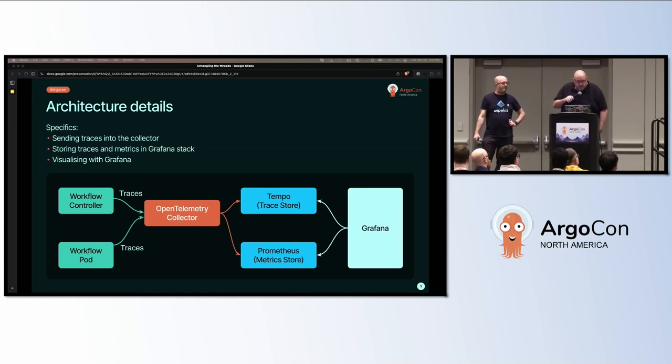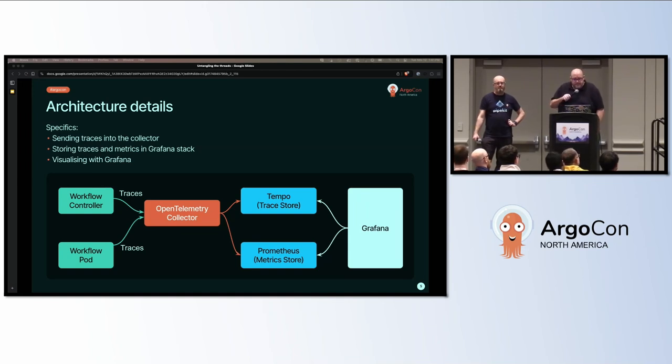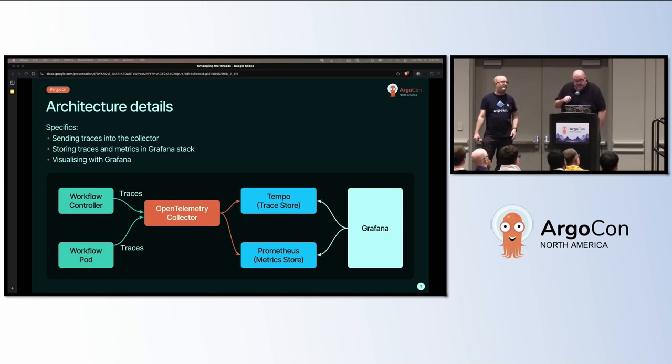The collector could be set up as a daemon set or sidecars, keeping the collector close to your pods. The setup architecture is very, very flexible.